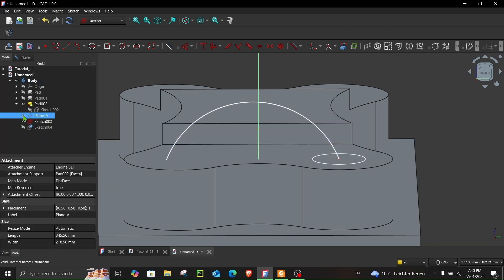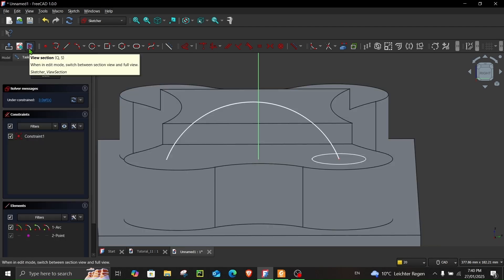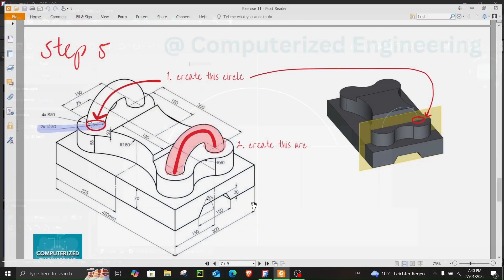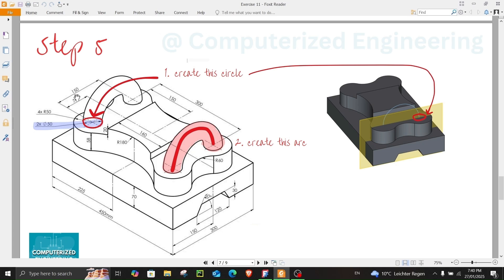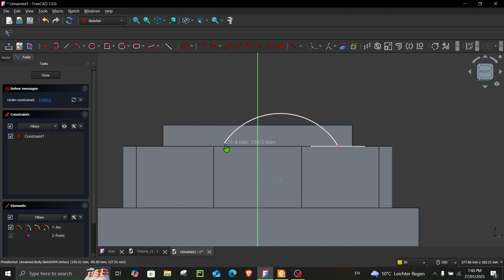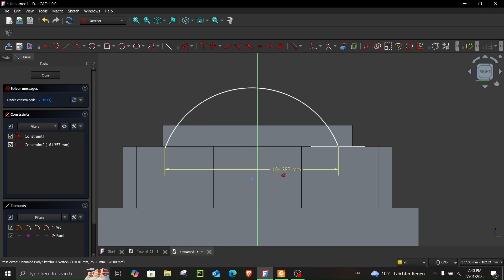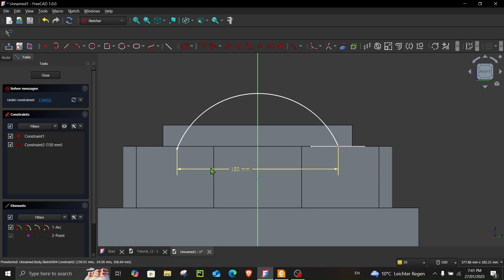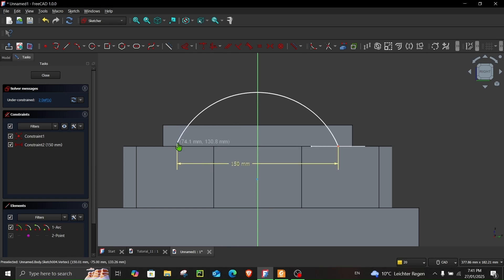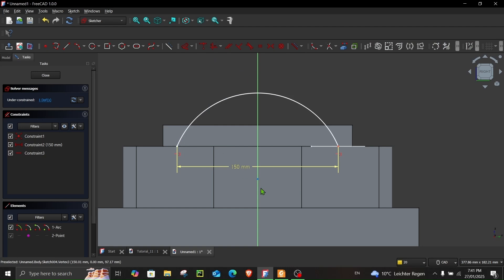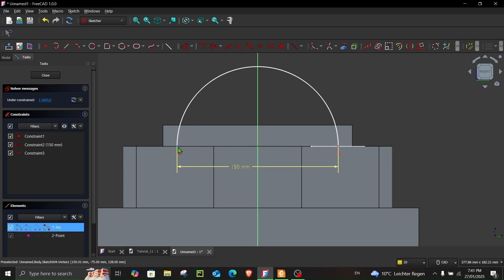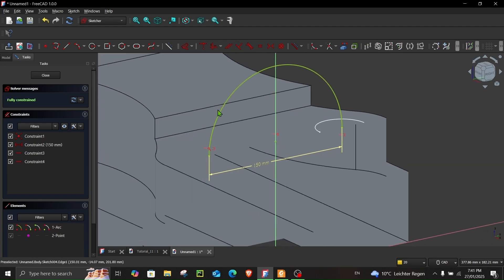Go to Model and hide the plane. Return to Tasks and click View Section. Both circles are 150 millimeters apart, so make sure the arc endpoints are also 150 millimeters apart. Then select this point, this point, and choose Collinear — now these are collinear. Select this point and either of the other two points and apply Collinear again. The sketch is now fully constrained.